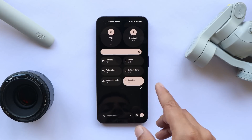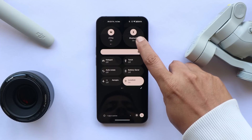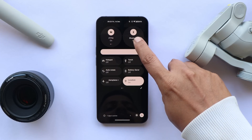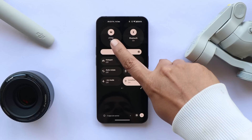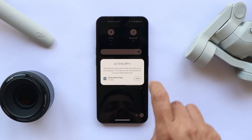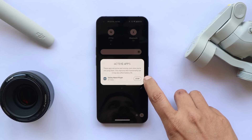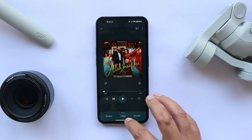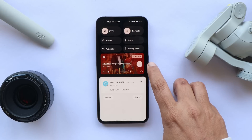Talking about the notification panel — specifically the quick setting tiles — we now get pop-up menus whenever we tap on tiles like Bluetooth or Wi-Fi. We also have an option for active applications: if any application is running in the background, you can tap on active application and force stop that particular app. Along with that, they have also added the media player in the quick setting tiles.